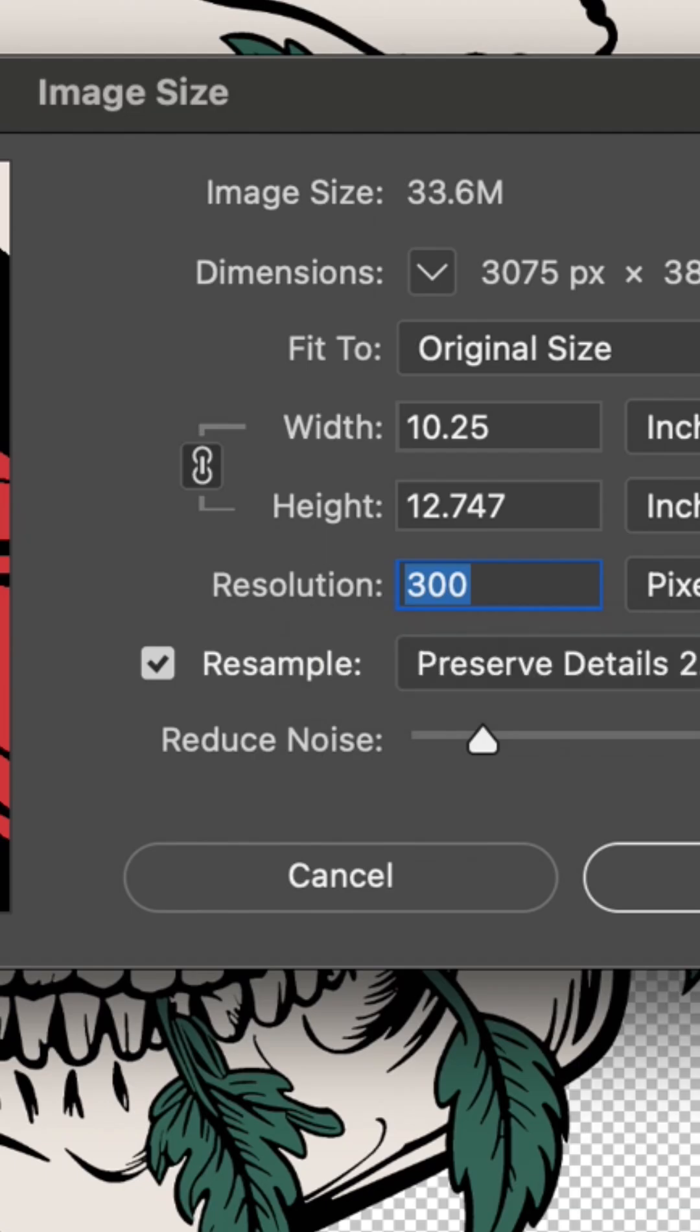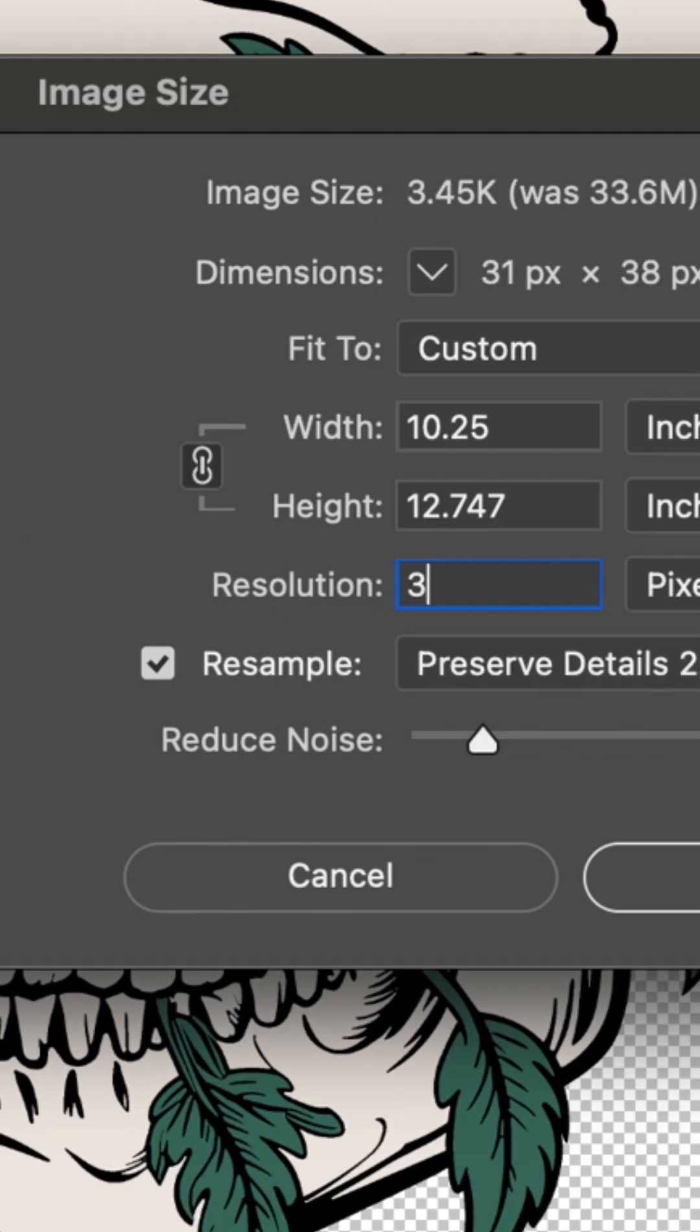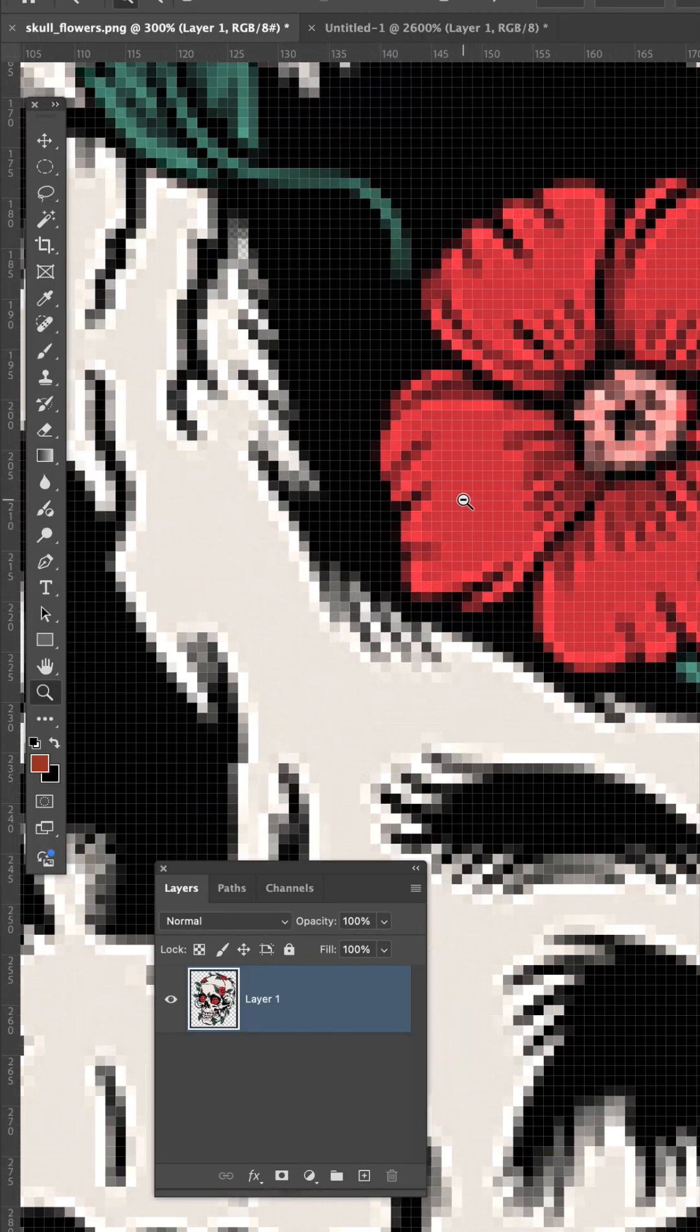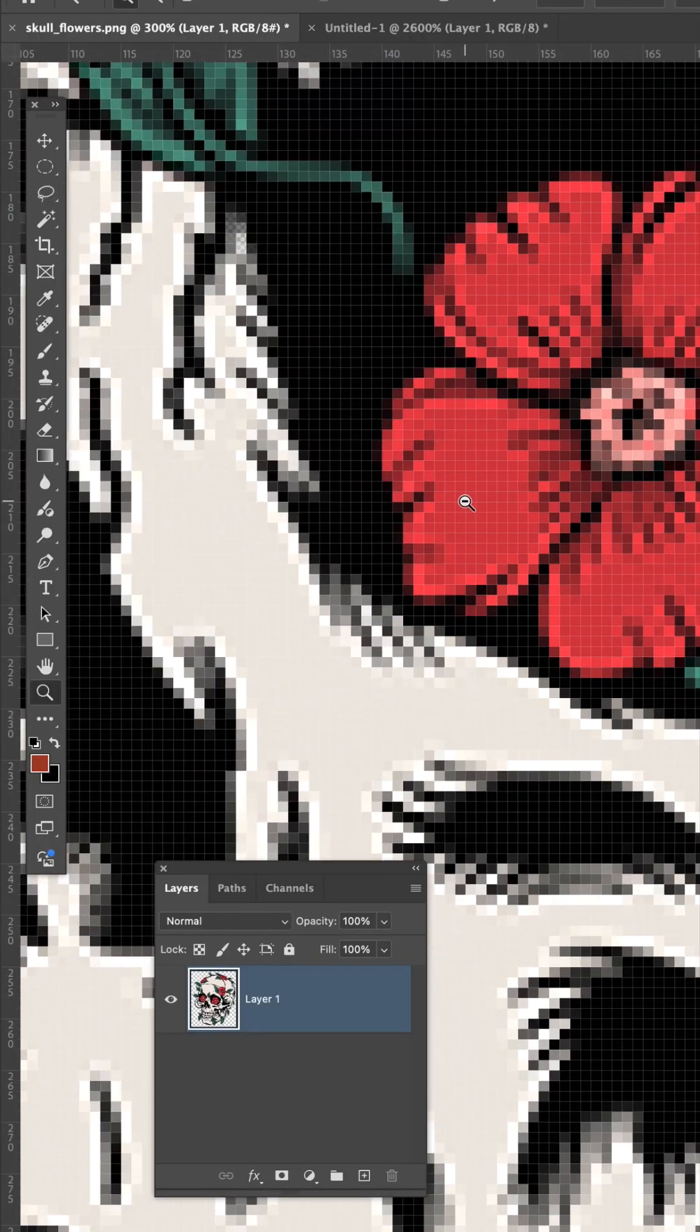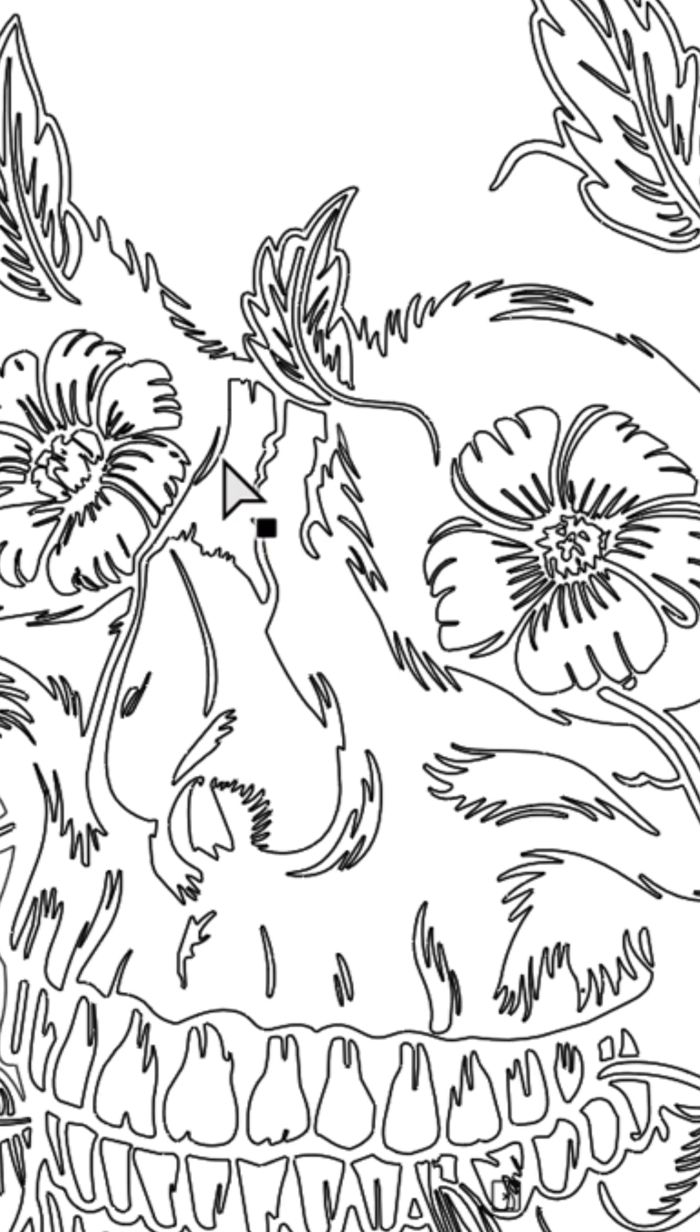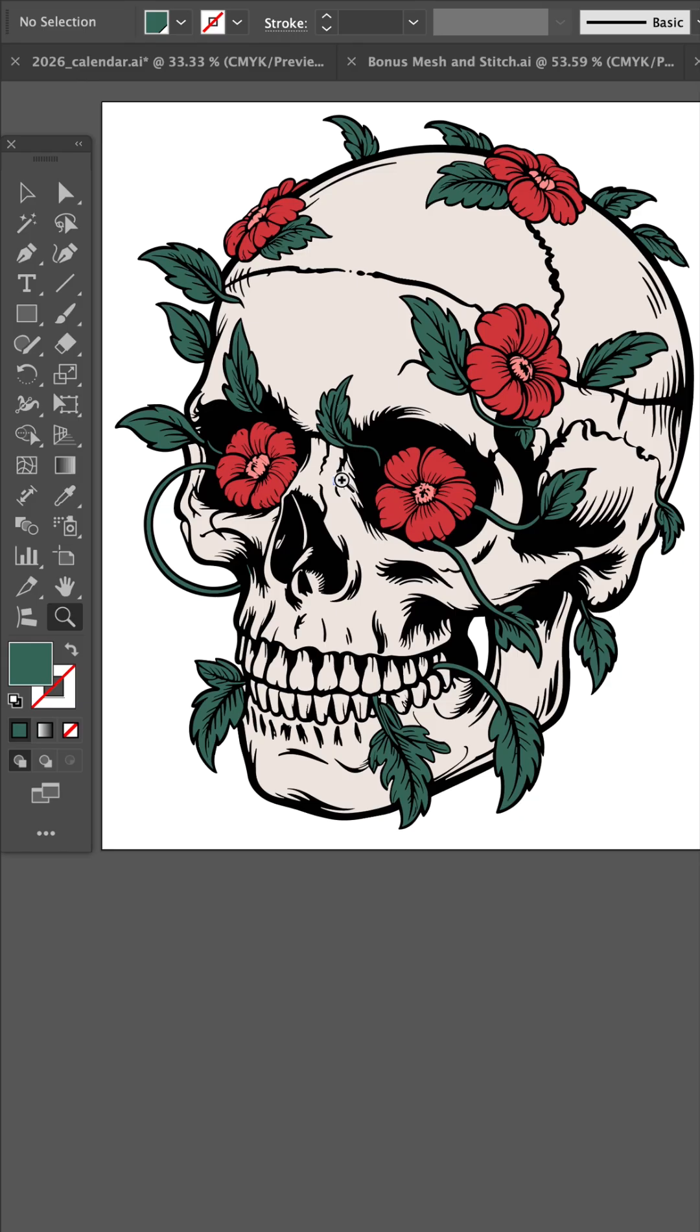If I were to knock this down to say 30 pixels an inch, you can see we lose a lot of resolution. This same image in Illustrator is made up of vector shapes.